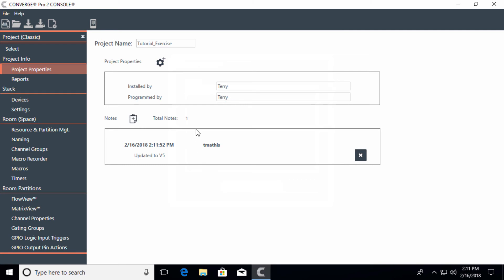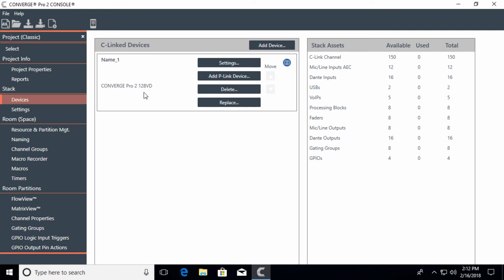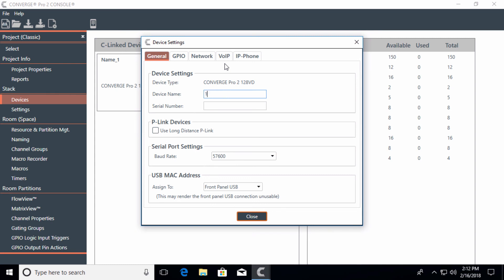I'm going to break this out into small sections. If we go to the stack of products and work our way down the list, this first entry is just one mixer — the 128VD. I can go to Settings to change the name. Right now it says Name 1; additional mixers would be Name 2, 3, and 4. I'll call this one 128VD and place it in Room A, to keep track of which room it's handling mics for.